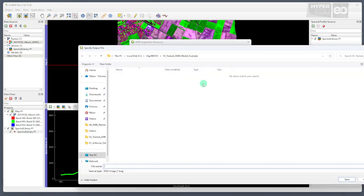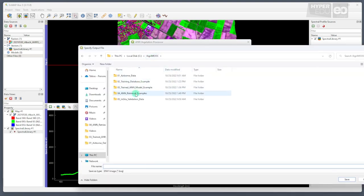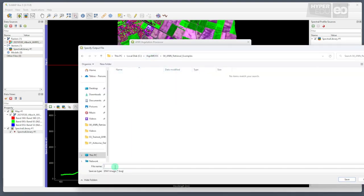Then, we define the output image, for example, in the fourth folder provided, and I will just call this one AgriMoop again.